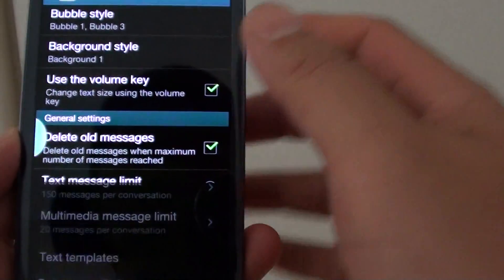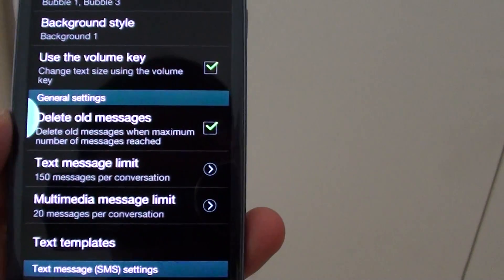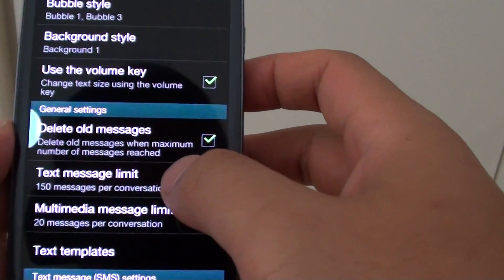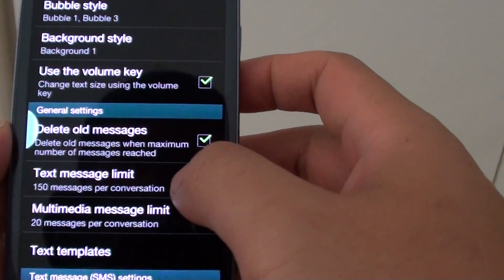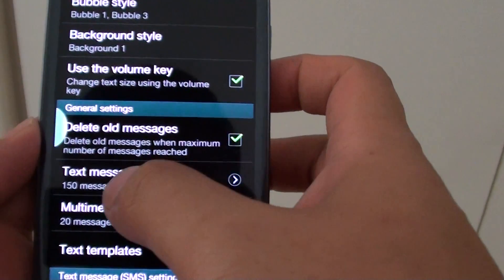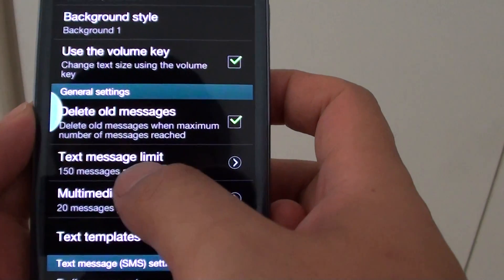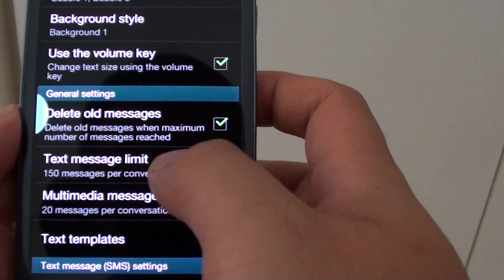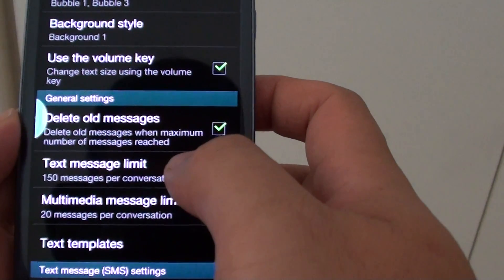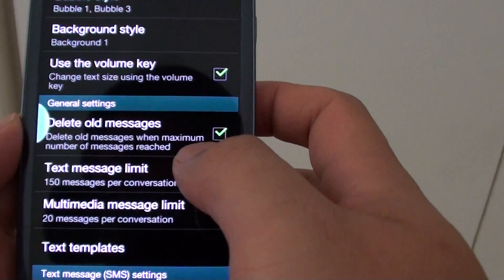So once the text messages reach above 150 messages, it will automatically delete the oldest one from the conversation.